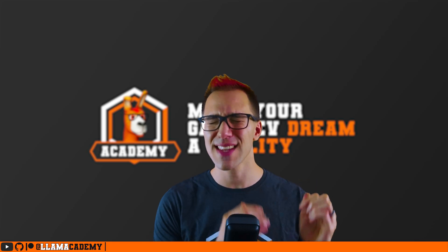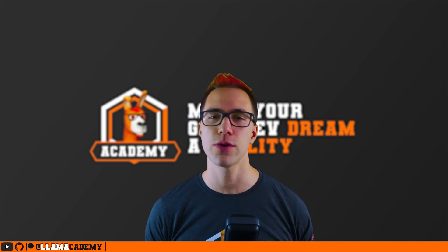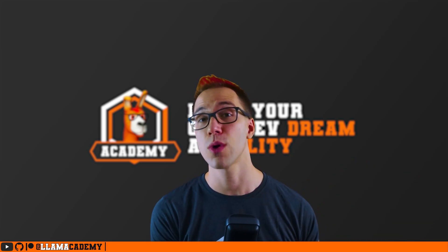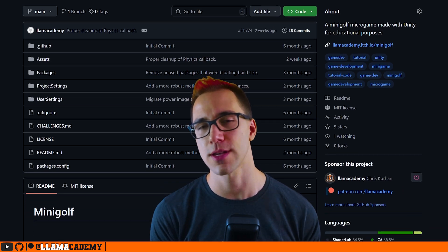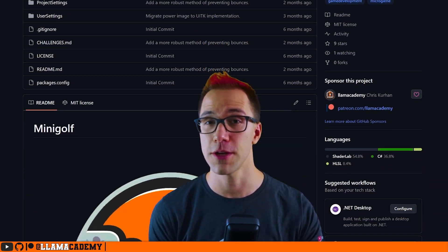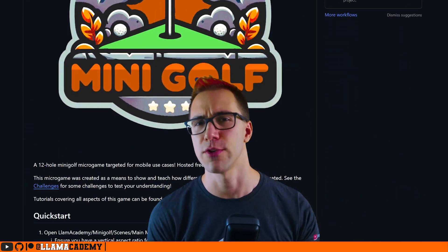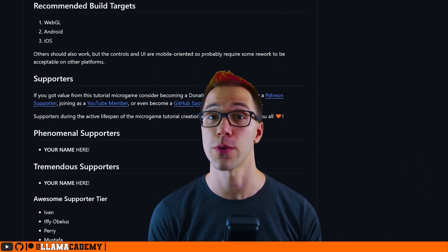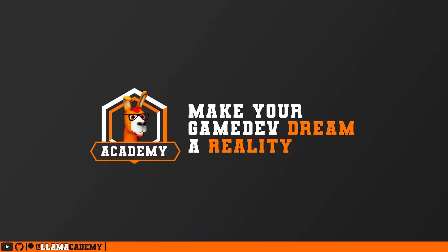We're going to go through that step by step with all the code to do each of those things. If you want to follow along, you can check out the full project on GitHub — it's free. You can check it out, download it, play with it, do whatever you want and see exactly how this works while we're going through it together. Let's get started.